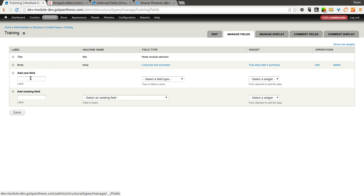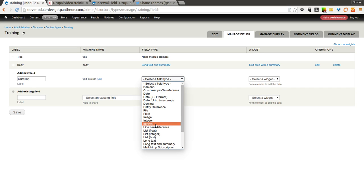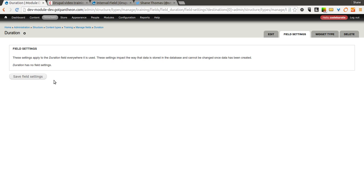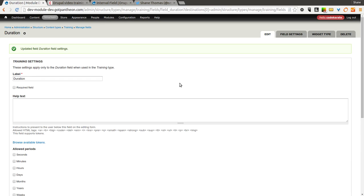And I'm just going to add a duration field to this. I'll call it duration. It's actually going to be an interval field. So select interval. As soon as you turn on the module, you will have a new field type. There's only one widget, so we'll leave that at its default.